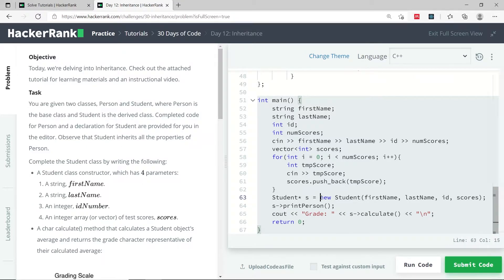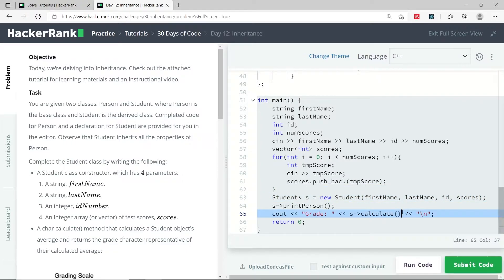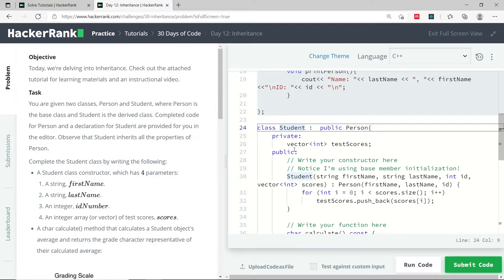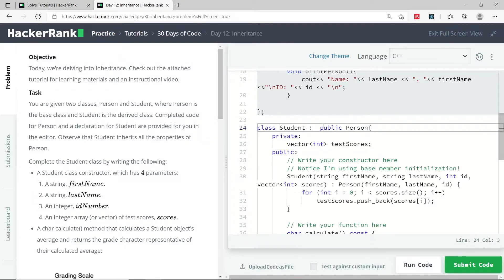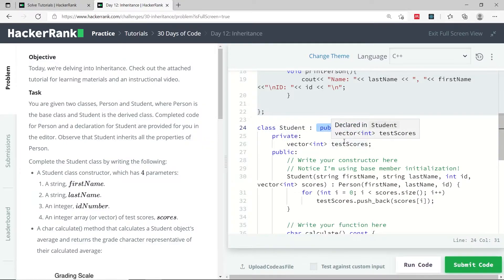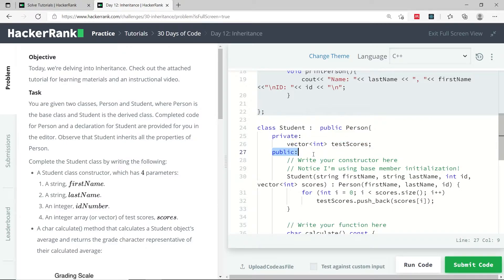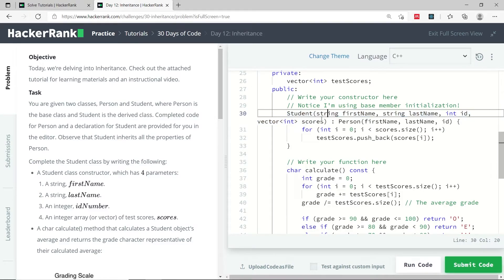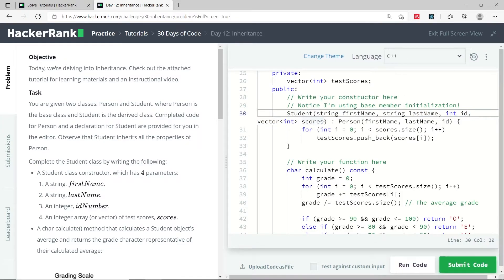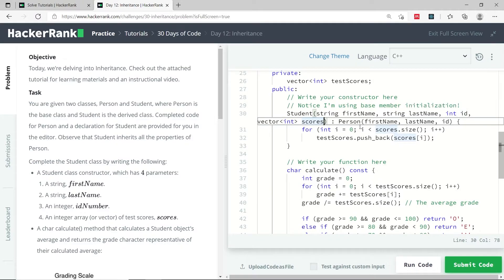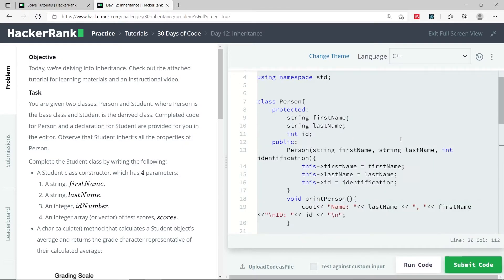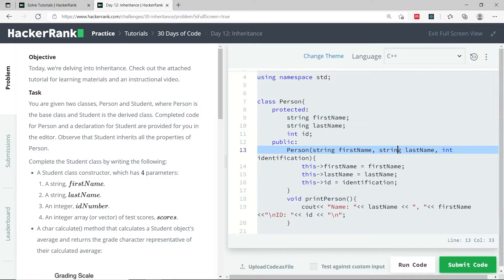Our job is to work on the student class, its constructor, and the calculate method. The student class inherits publicly from the Person class, which is the base class. We have a private vector to store the individual scores of the students, and a public constructor that takes four parameters: first name, last name, ID, and a vector. We pass the first three values to the Person base class constructor.